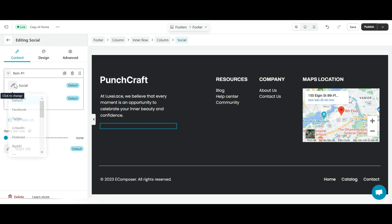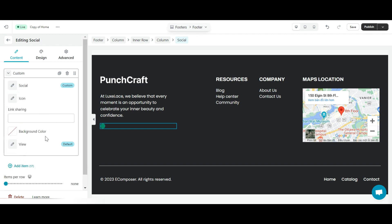In the social section, I choose custom. Okay, now if you want to add any channel, you just need to fill in the link in the share link section here and choose the appropriate icon.